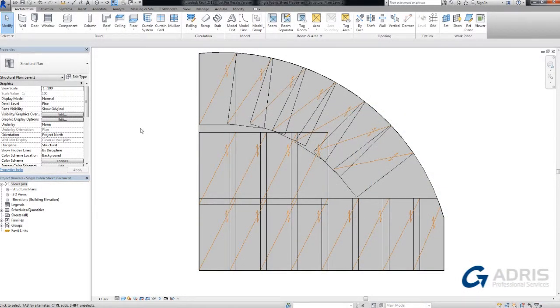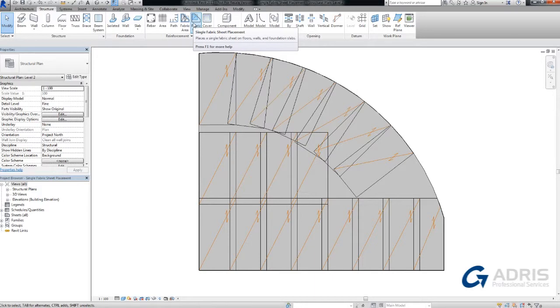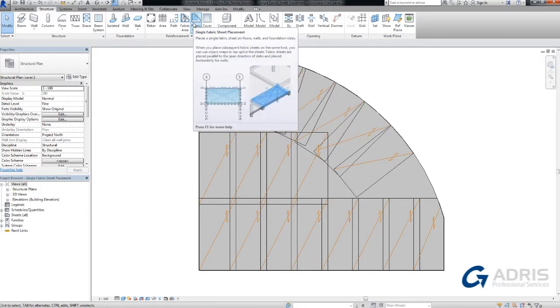You can place single instances of fabric sheets to precisely reinforce sections of concrete walls, floors, or slab foundations.